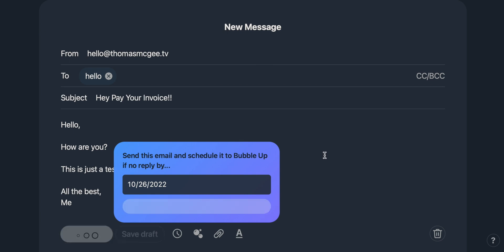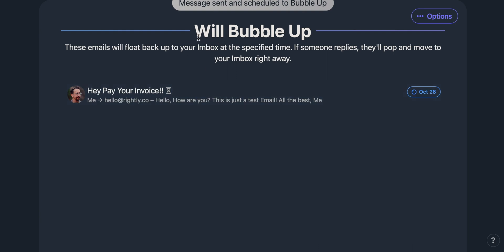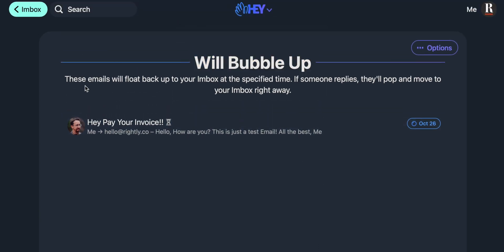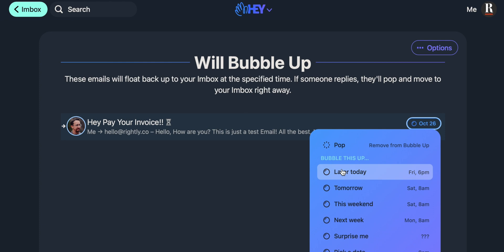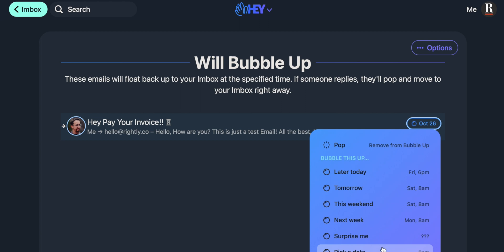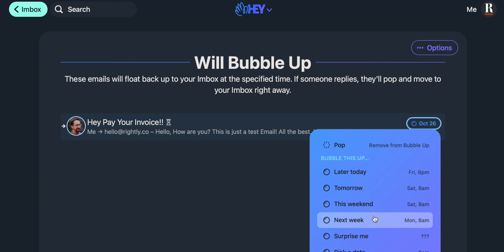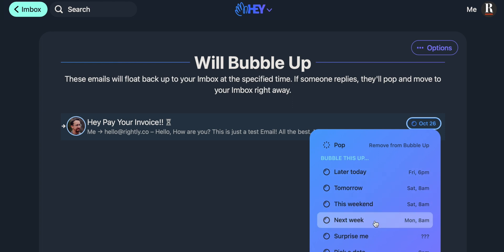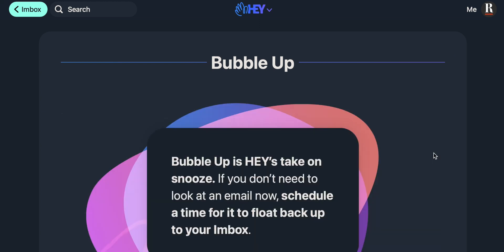So all I have to do is hit 'send and schedule to bubble up,' and there you go. Now I've got this list of things that will bubble up. Next Wednesday, if I haven't received a response from this individual, it's going to pop into my inbox telling me I need to send them another message — or I can defer it further if needed. I can also change the deadline date at any time, so it pops back into my inbox as a reminder to follow up. It's a lot better than clogging up a list of follow-up flags like Outlook has — this is much easier and more robust.